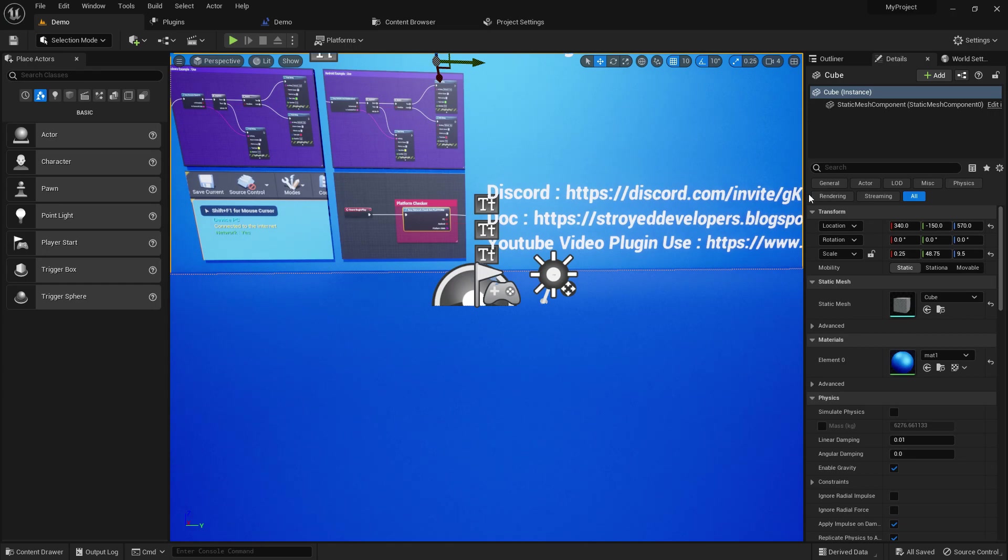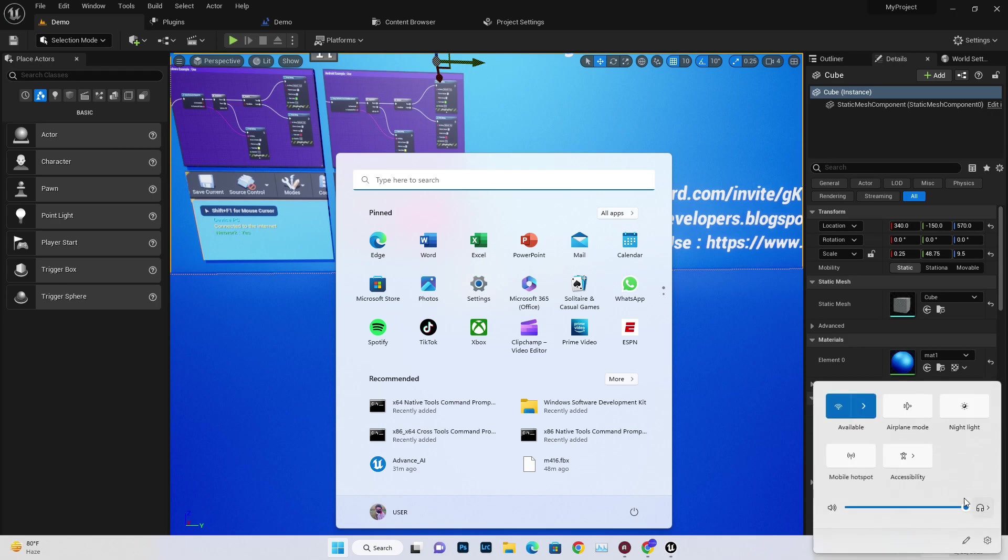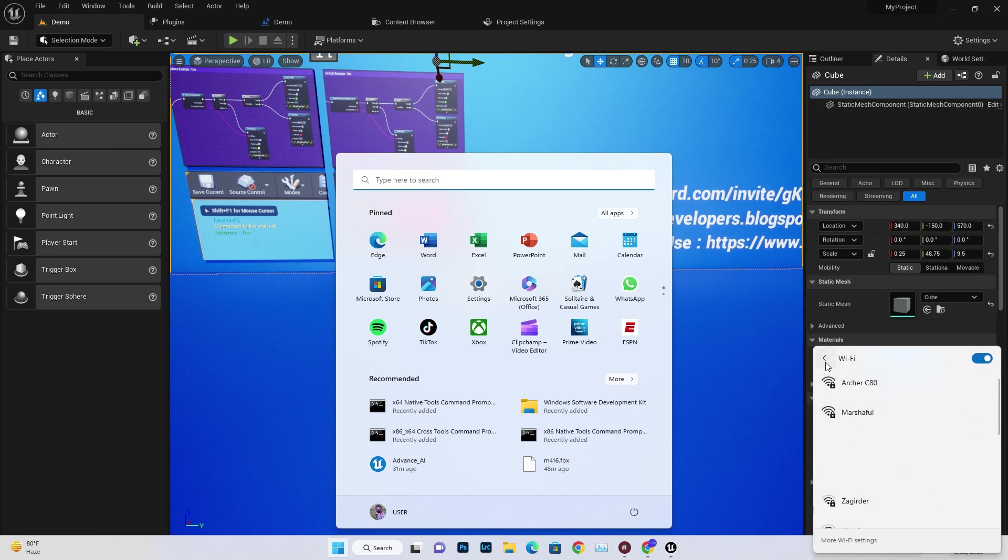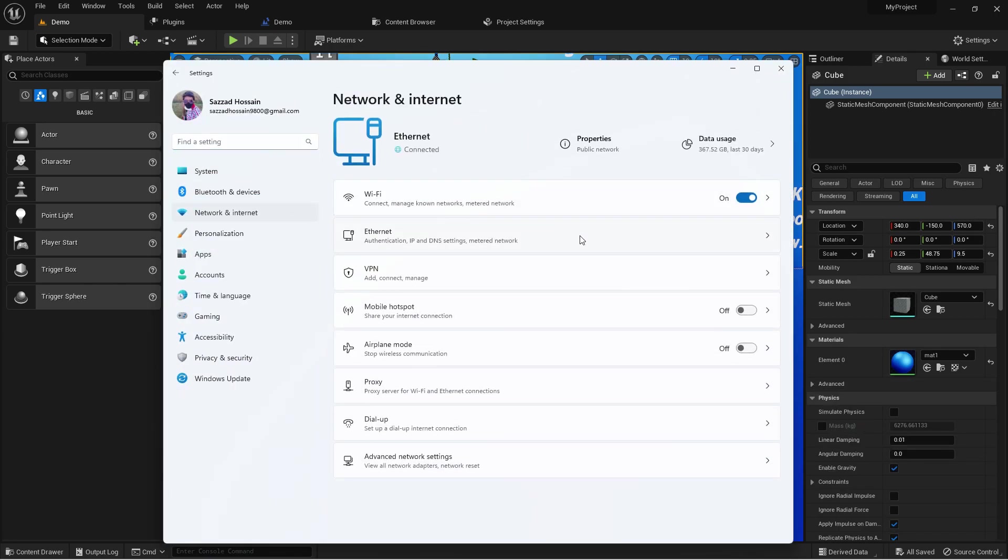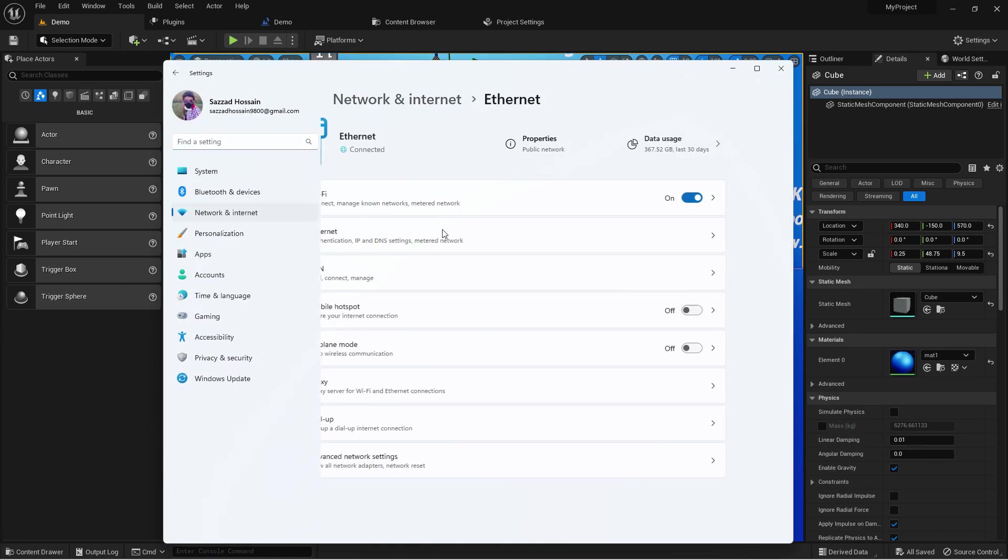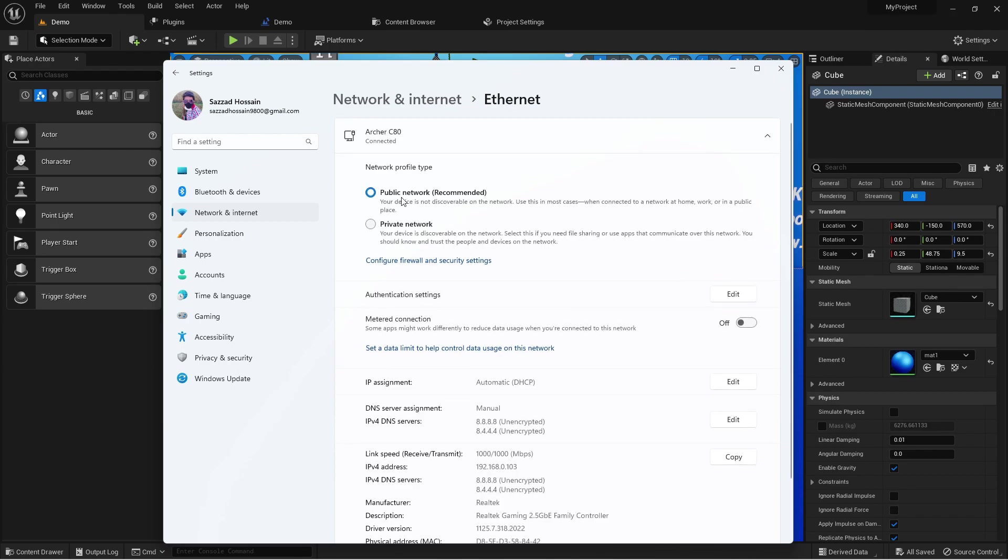I'm disabling my connection. You need to go to WiFi settings. There should be an Advanced option. Yeah, Advanced Settings. Then here I'm disabling it.